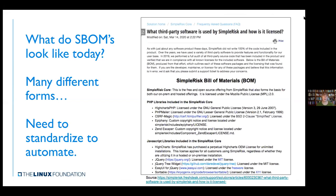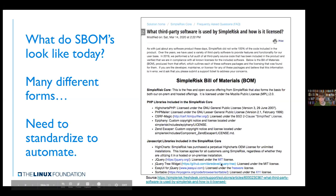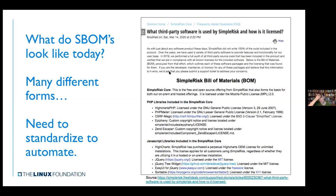What does a software bill of materials look like today? It can be anything from a spreadsheet to a file in one of the formats, to a PDF, to text in an email. Everyone seems to have their own version of things, and this is what we want to try to standardize. An example might have key elements - the licenses, what's included, the versioning - but it's not something we can take and automate. Everyone doing things in a different form means we can't automate and we can't go to scale.